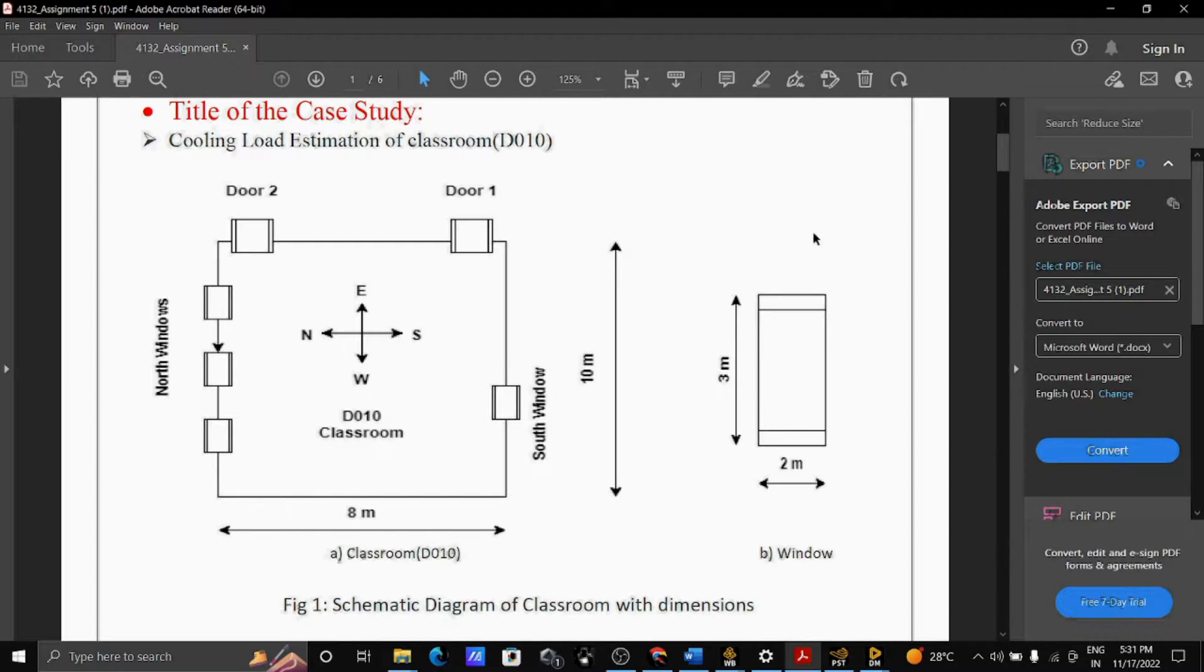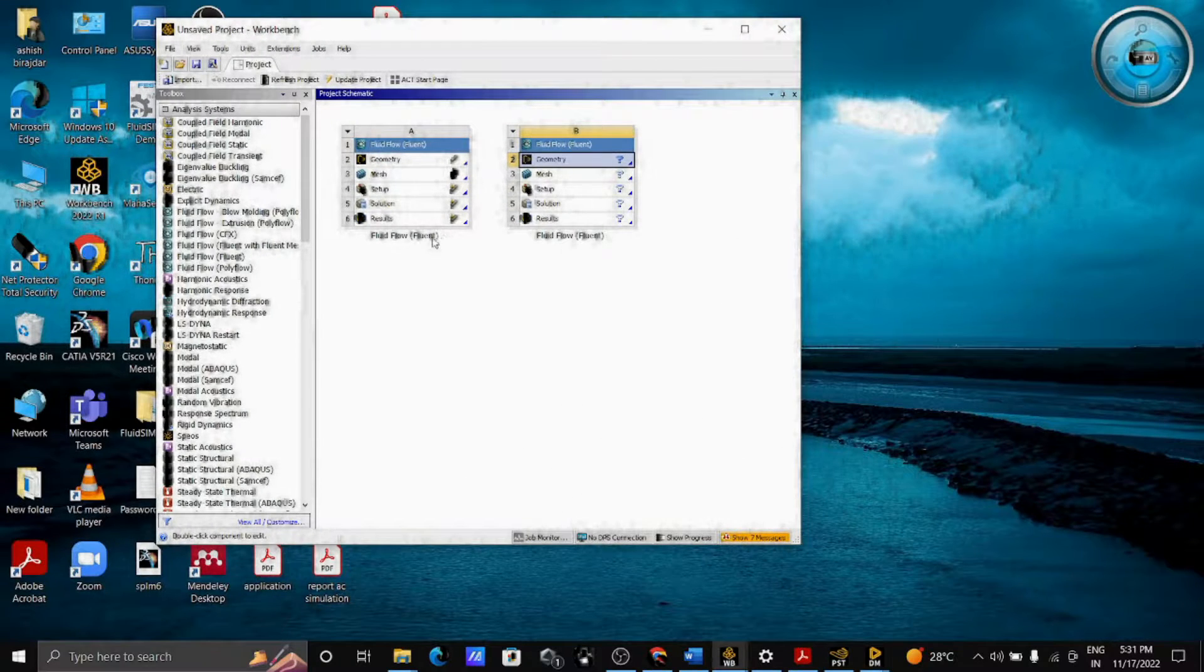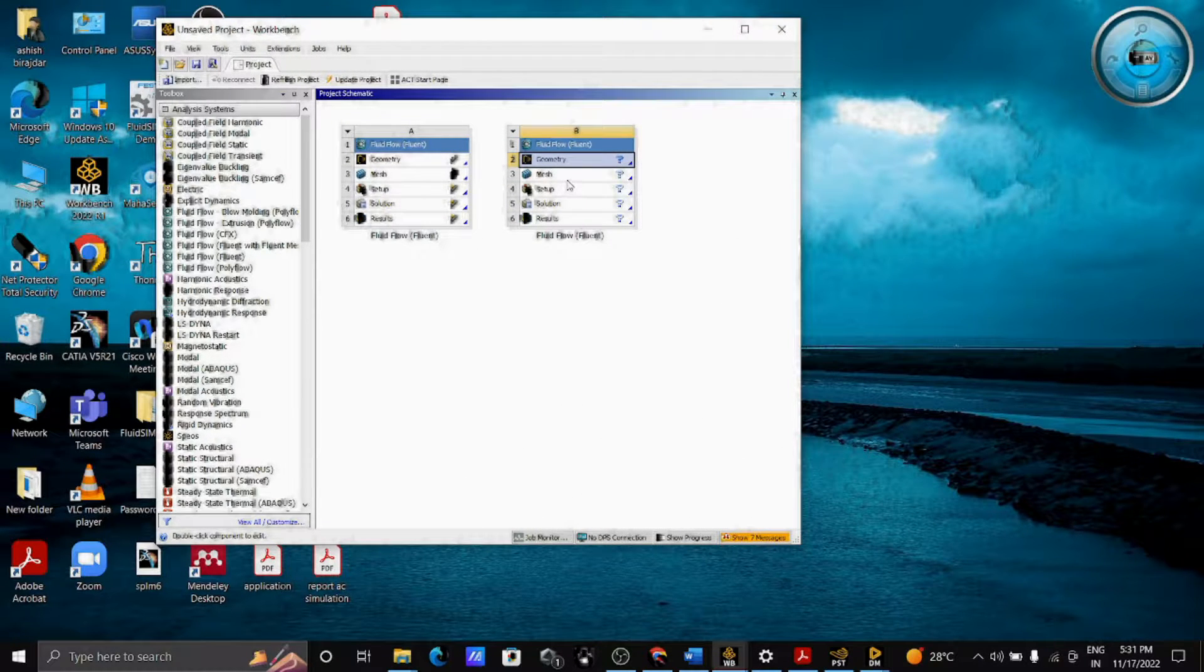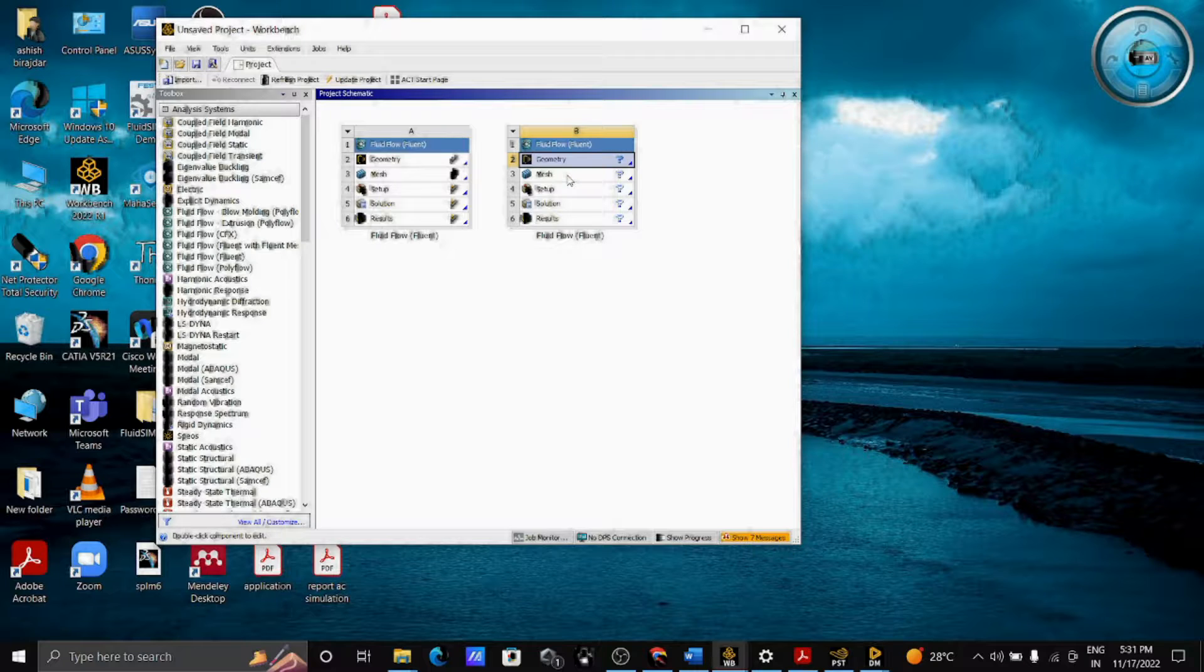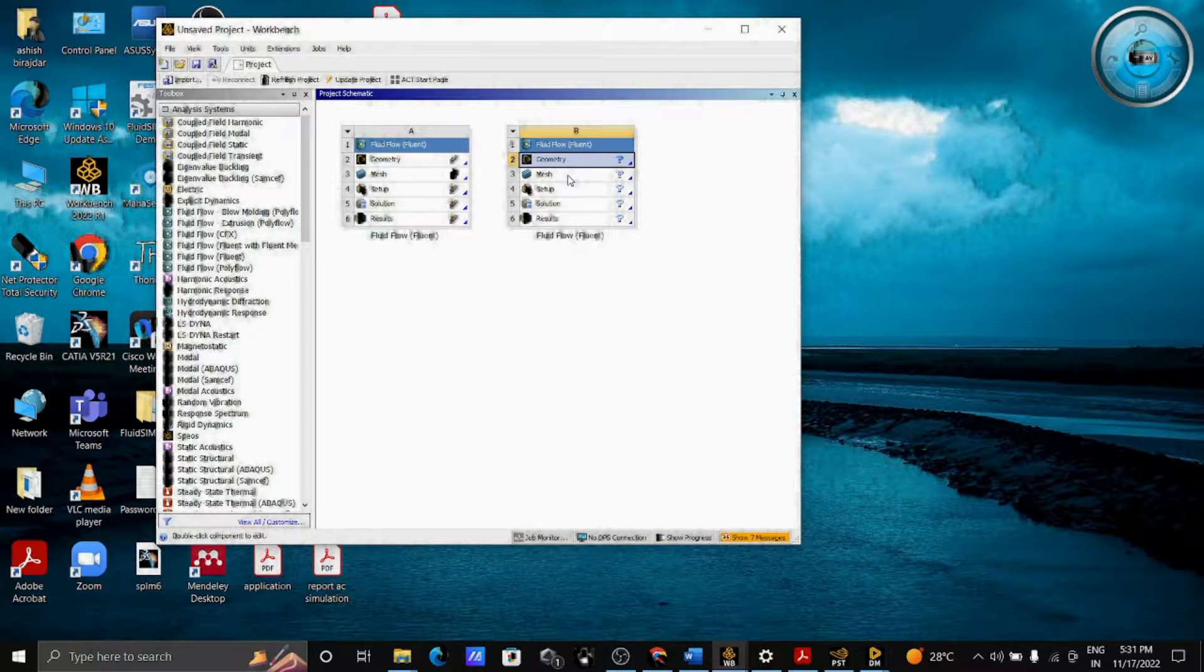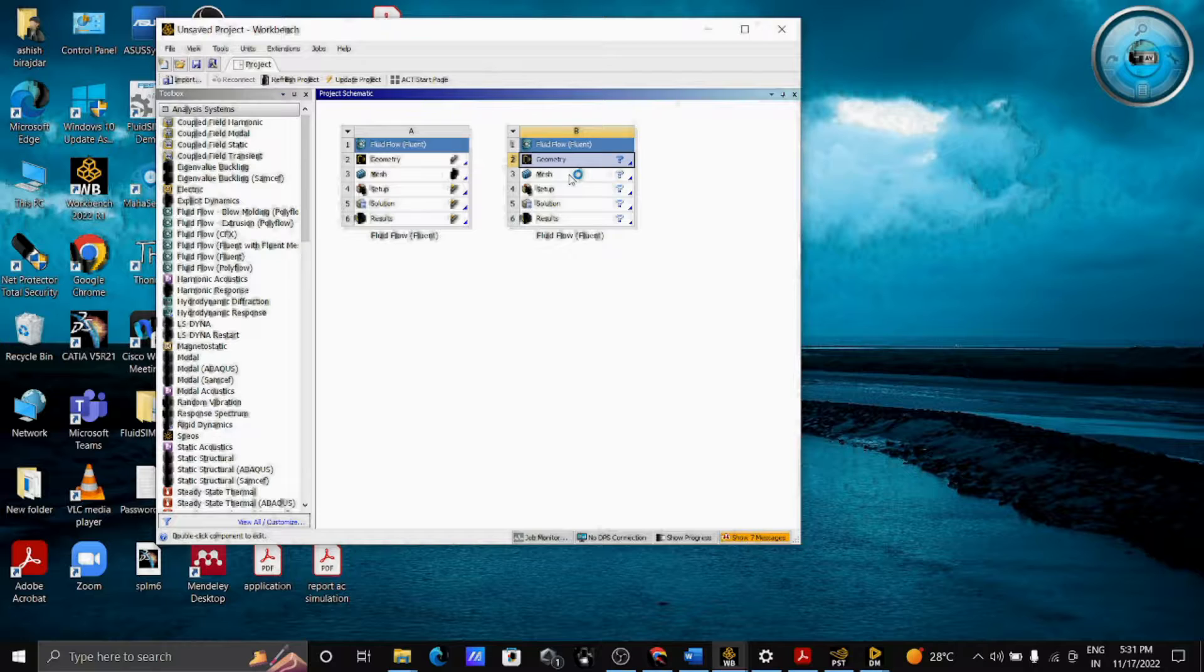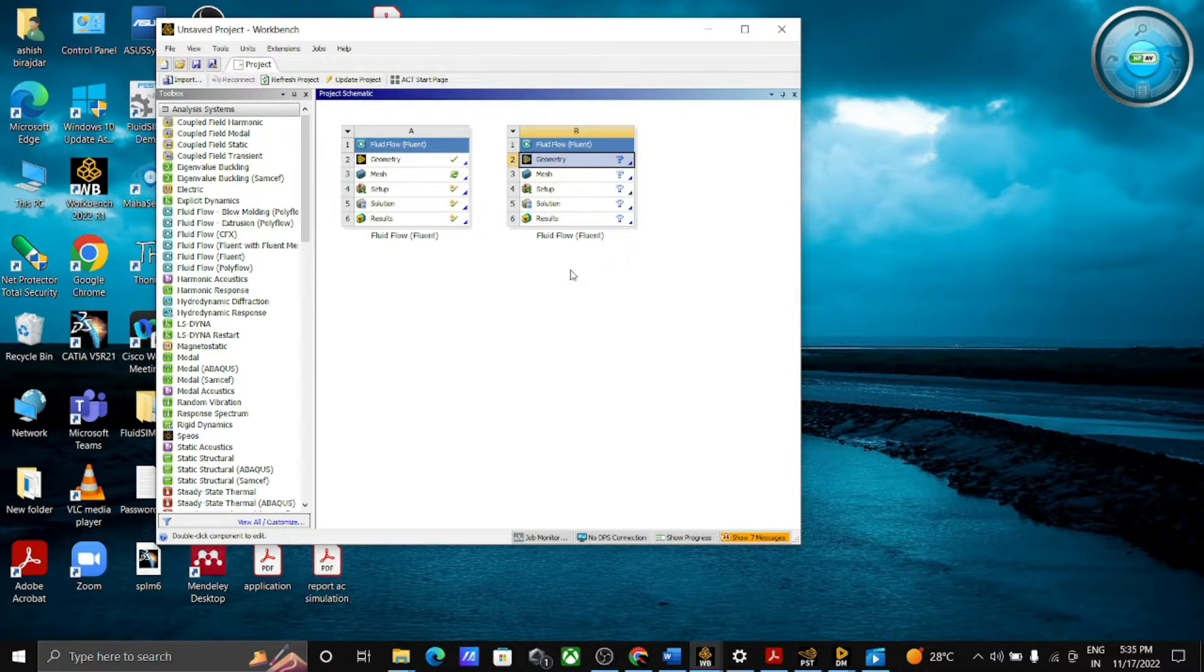Let's start to the ANSYS Workbench. First open the Fluent by drag and drop. For the AC simulation, geometry plays a more important role. I have created a geometry in Design Modular option. To open the Design Modular, right-click on the geometry and open the Design Modular.